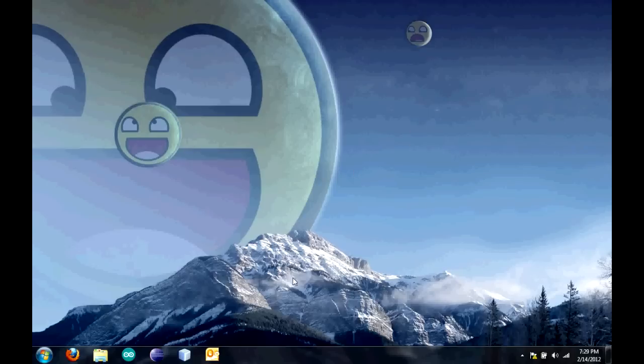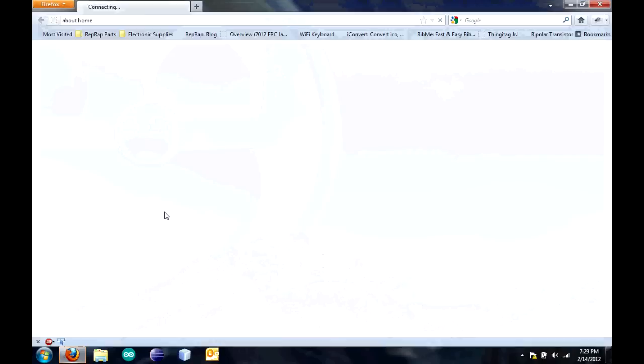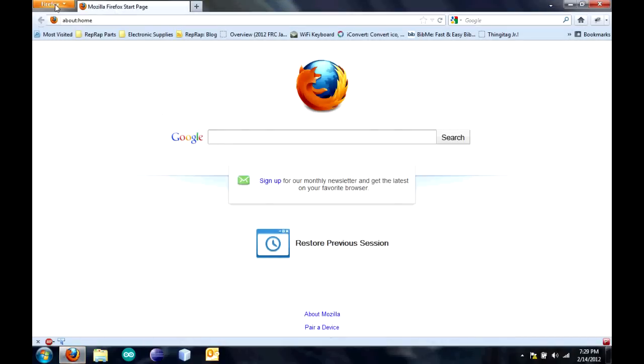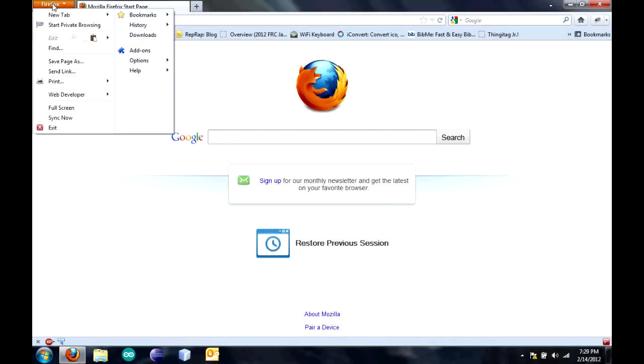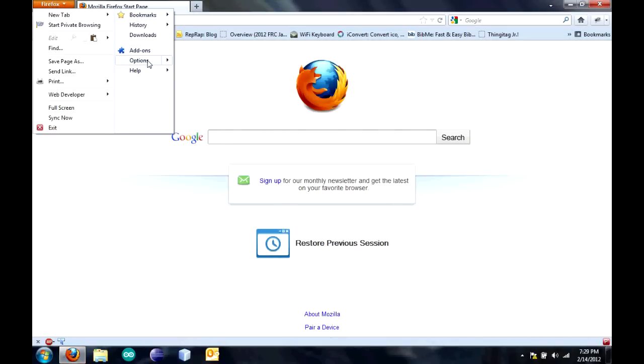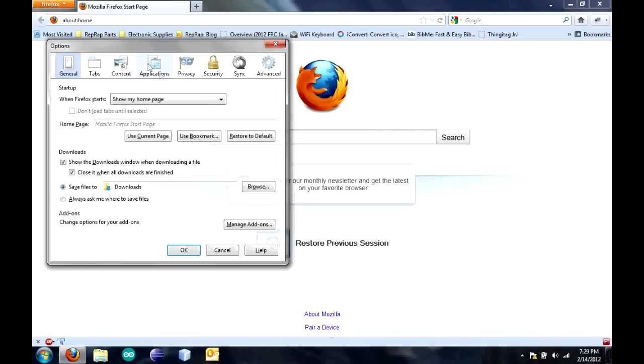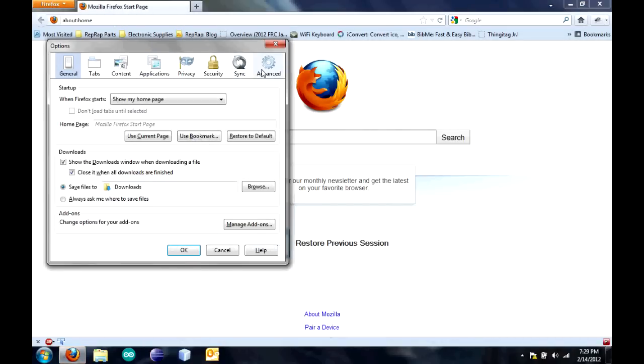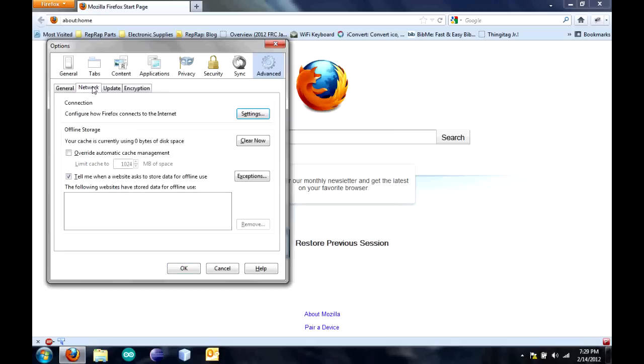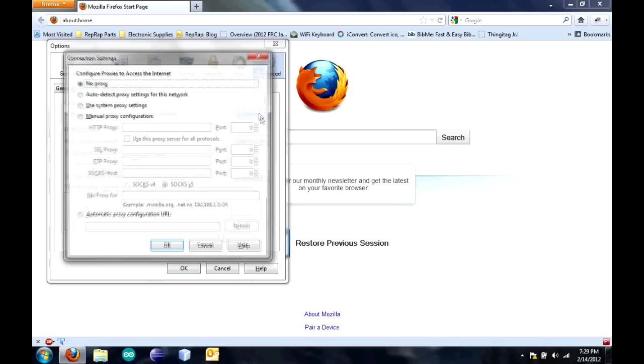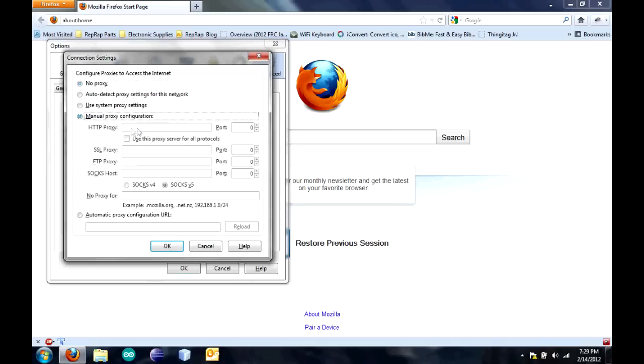Now, I'm going to show you how to set this up in Firefox. Go to Firefox. Under the Firefox tab, click Options. Click Advanced. Click the Network tab. Then, click Settings under the Connection.